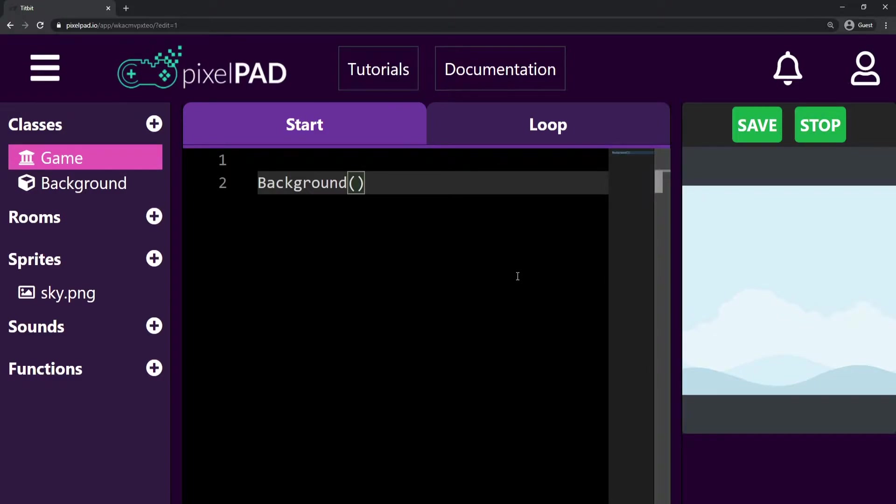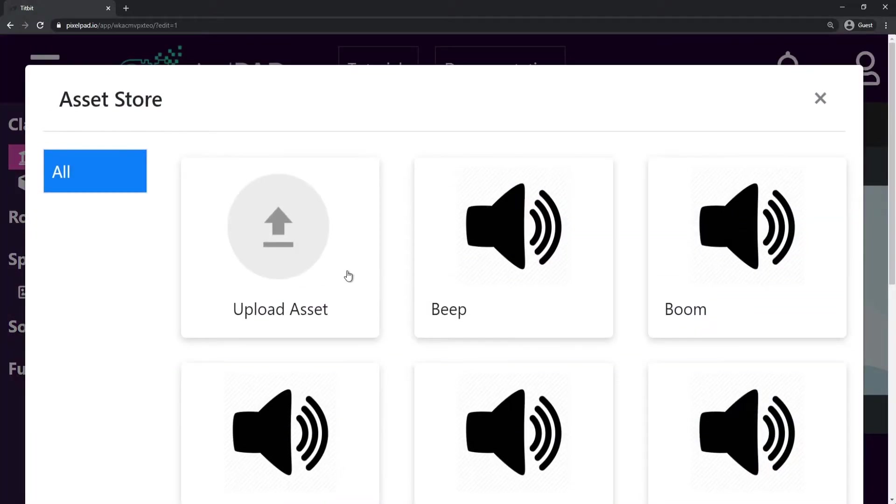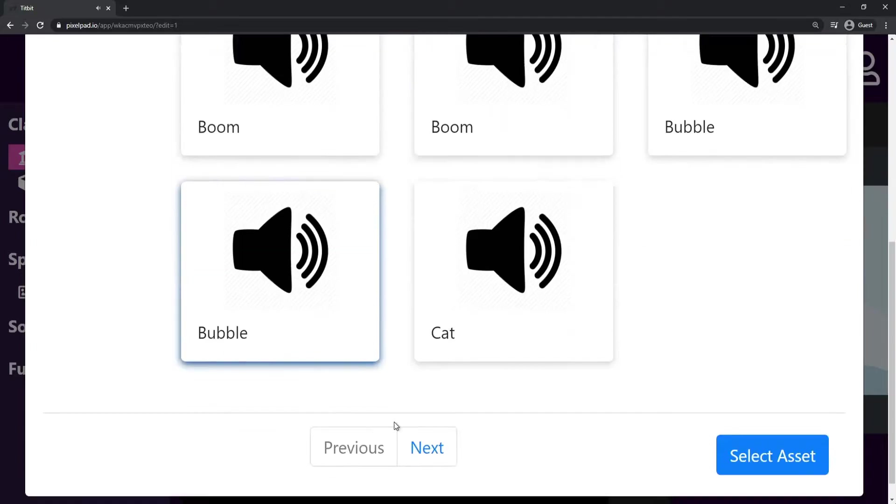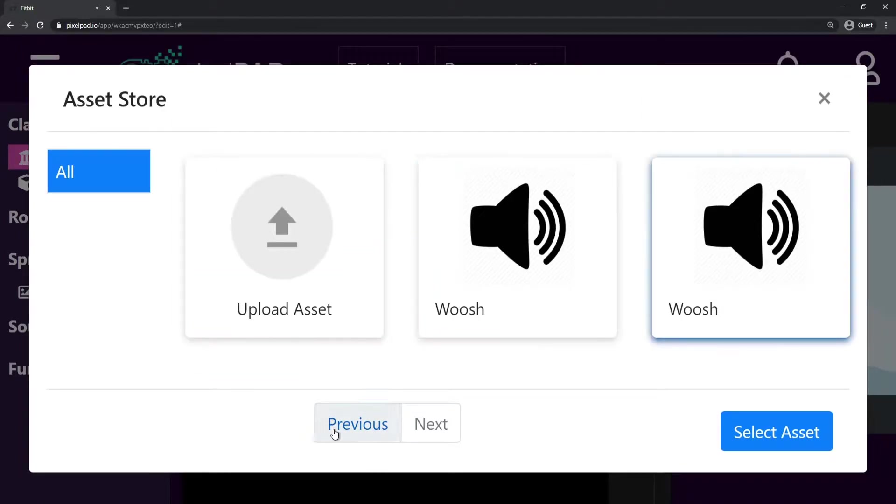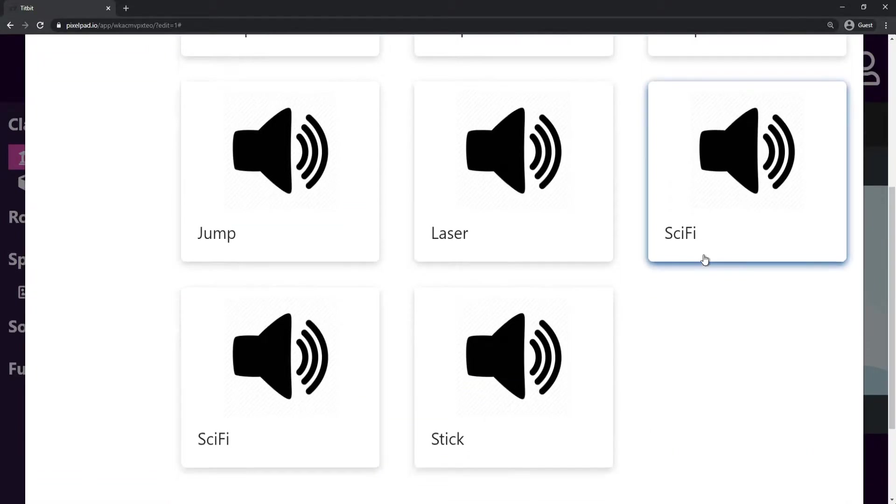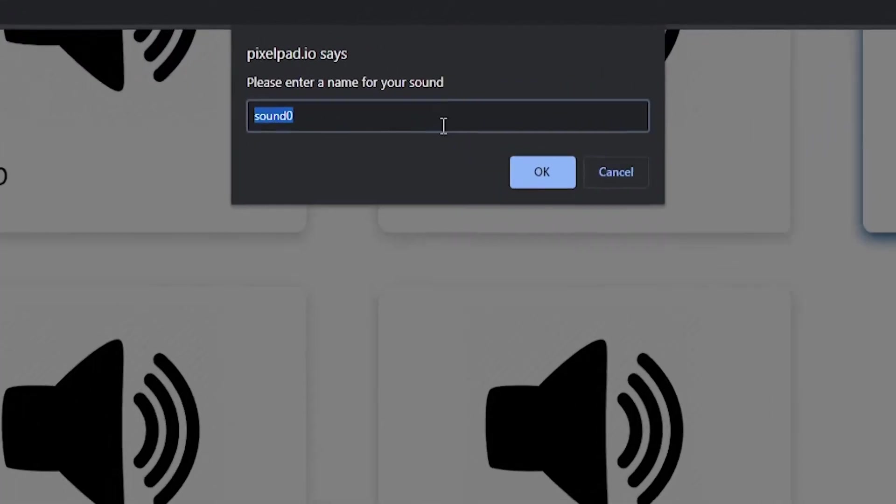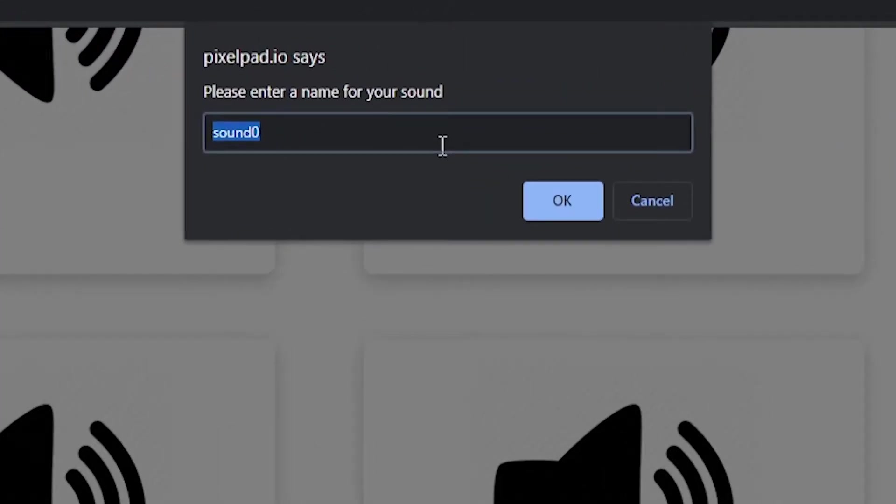To loop a sound, first we need to get the sound we want to loop. So I'll go to the Sound section and find a sound I want to loop. When I find the sound I want, I will select this asset and give it a name.